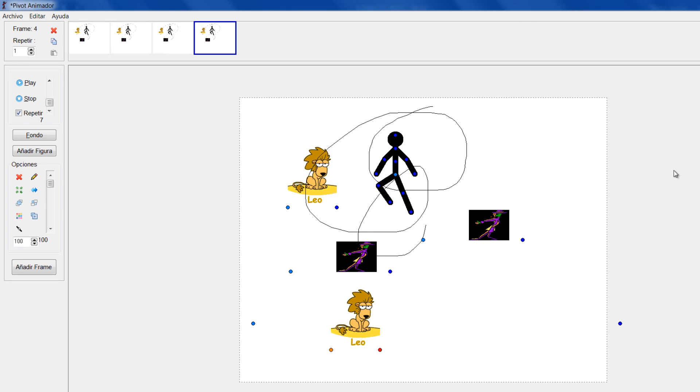Espero les haya servido, les sea de mucha utilidad. No olviden darle dedito arriba para indicar que les gusta, compartir este video, suscribirse a mi canal si aún no lo han hecho para poderles estar notificando cada vez que suba nuevos videos. Eso es todo por ahora.